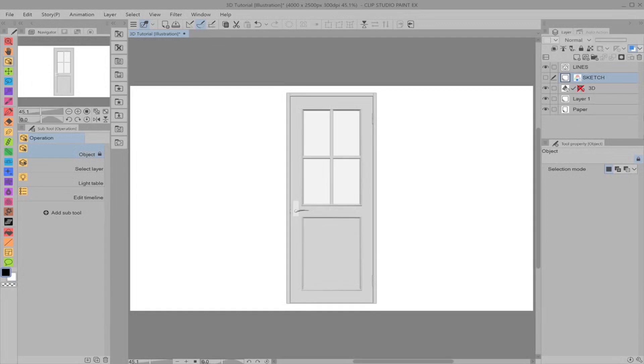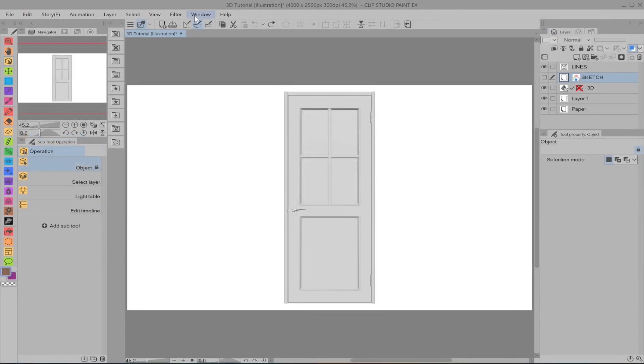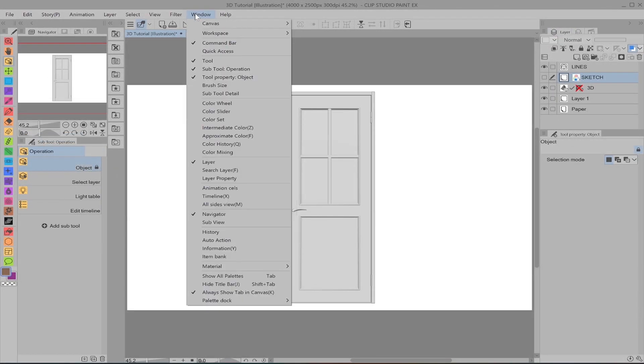Over here in the layer properties, if for whatever reason you don't see this, it should be the default when you open up Clip Studio, but if you don't see it, simply go to Window and then go down to Layer and it will pop up.